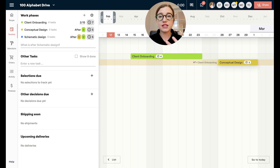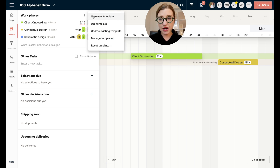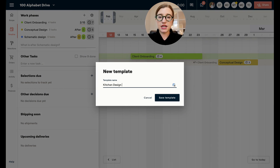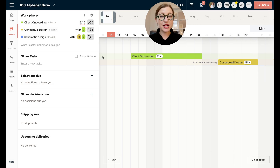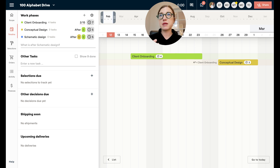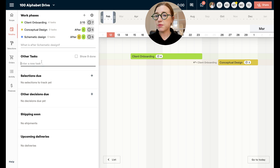That covers setting up work phases and planned tasks. Once you get a template you really like — say you're doing a lot of full home remodels or kitchens — you might want to create a reusable template. Just click the gear icon and say save new template. I might call this kitchen design template and save it. When I go to create a new project and want to use this template again, I can easily pull it in without having to reinvent the wheel.